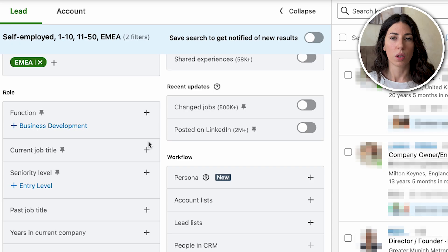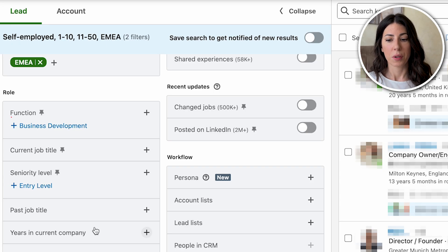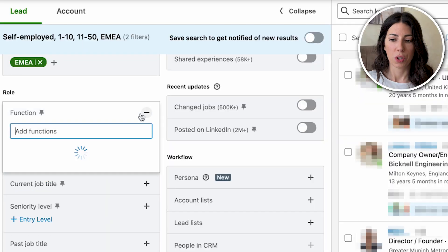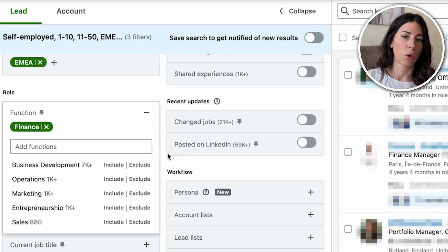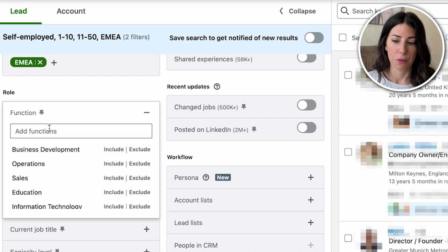Now we come into the role filters, which are among the most important on Sales Navigator. There is a difference between function and current job title. Function is the department you're targeting, while current job title is the actual title of your lead. If your ICP isn't clear on exact titles but you know they fall into the finance department, put finance there and leave job title empty — this gives you all leads in that department to skim through.